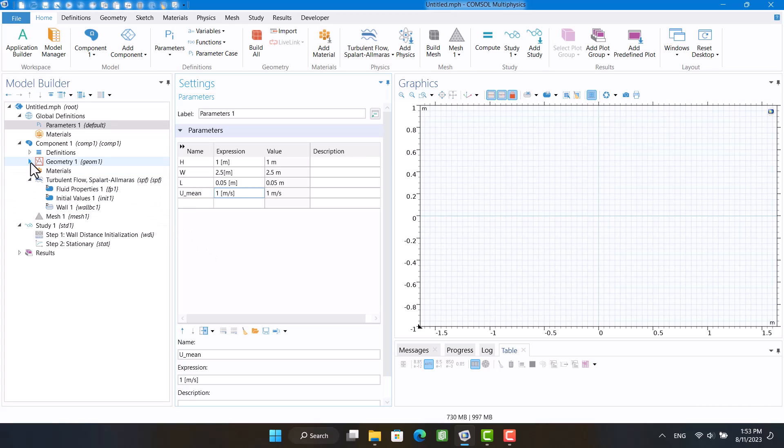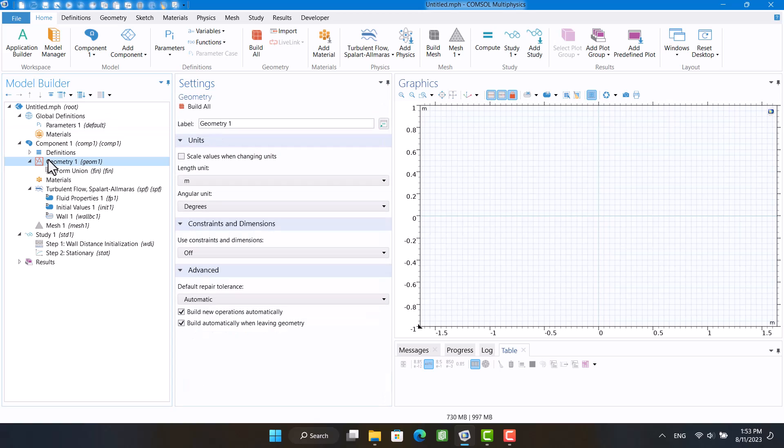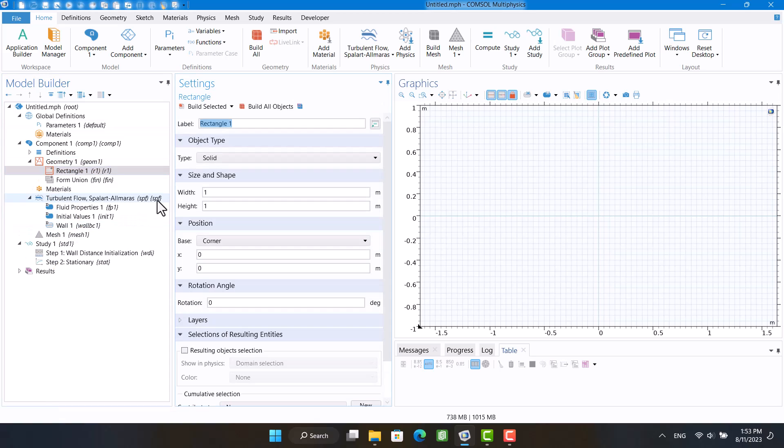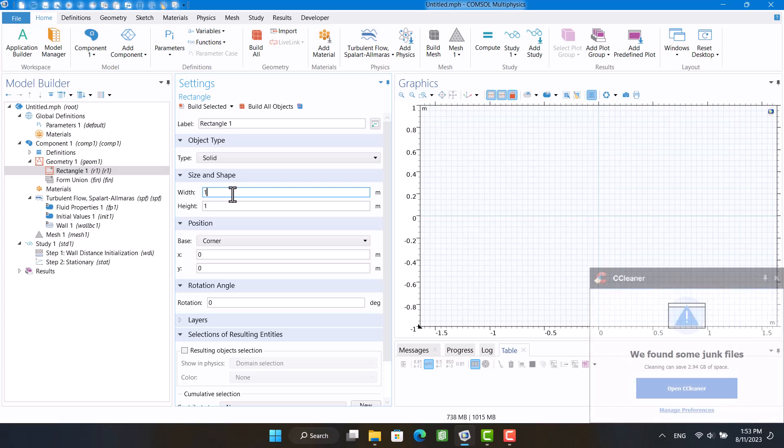In geometry, I'm going to specify a rectangle for the fluid domain and a square for the cross section of the cylinder. I'm using parameters instead of values here.